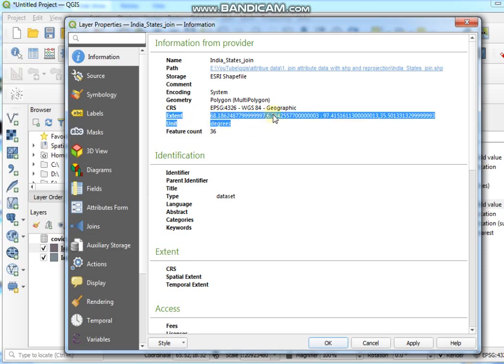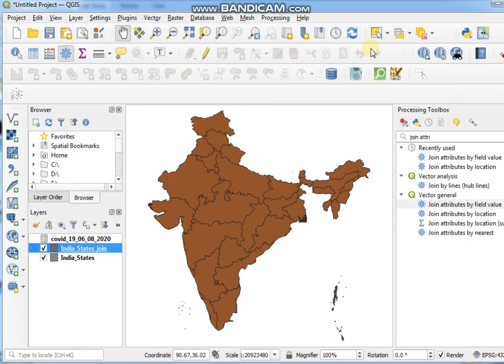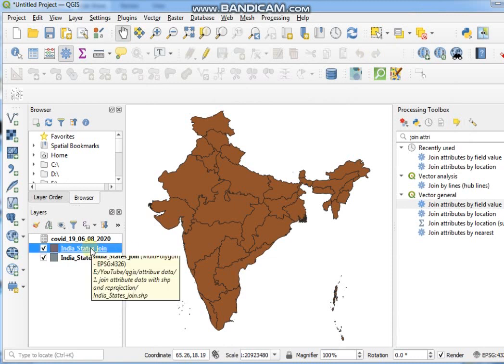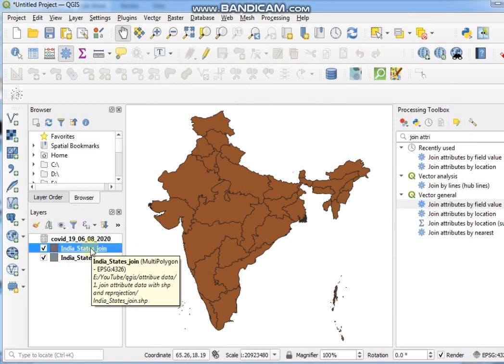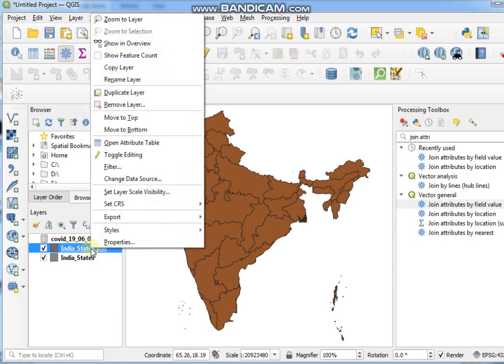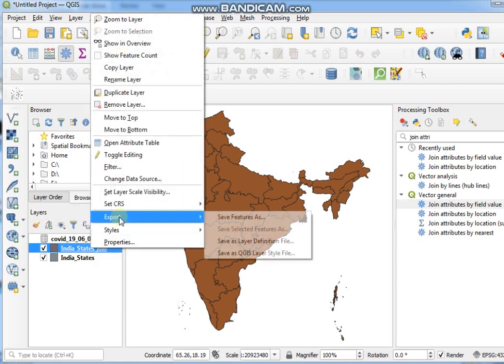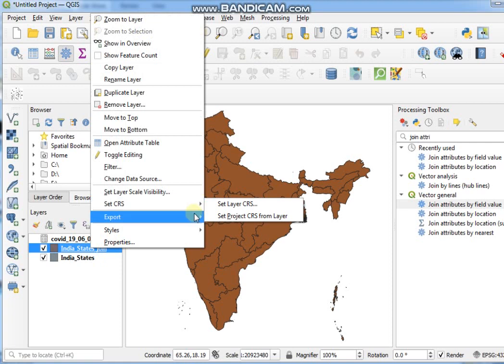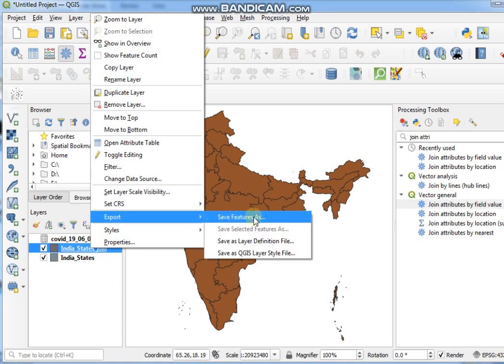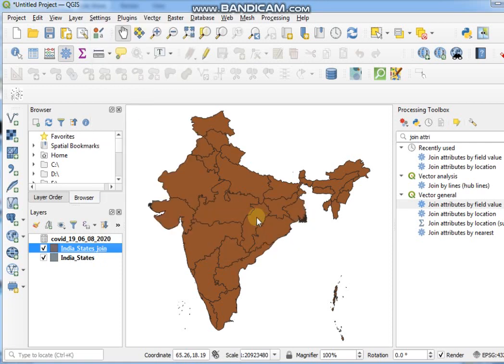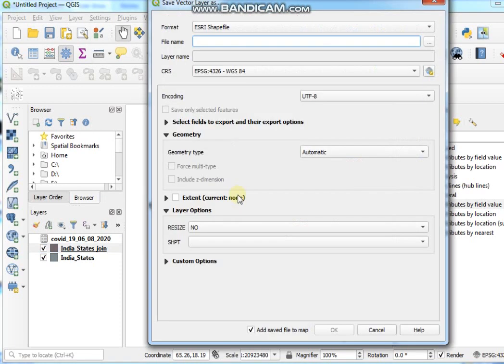Now I want to change as a Projected Coordinate System. So you have to click on this file, this is the file you want to change projection. Right-click and go to Export and then Save Features As, and format should be SHP file.